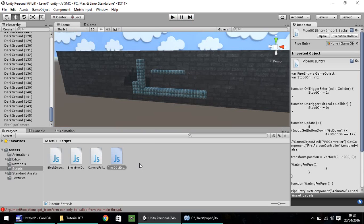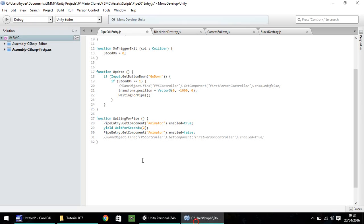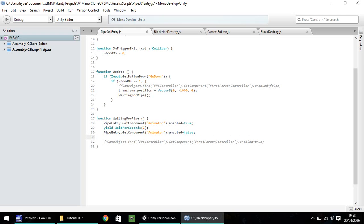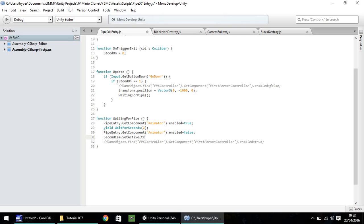So we need to write a script after this bit, which enables us to continue onwards. So underneath, what we need to do is we need to firstly enable the second camera. So we can quite easily do that by doing second cam.setActive, and that is capital S, capital A, on setActive, open bracket, true, close bracket, semicolon.